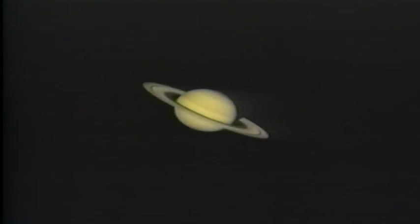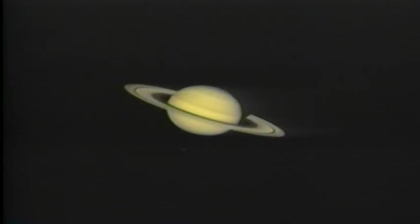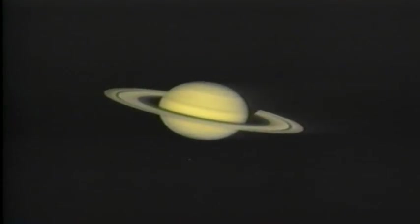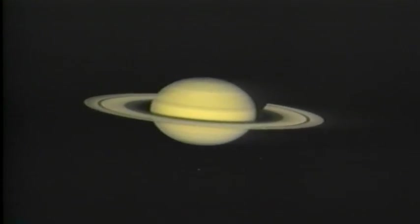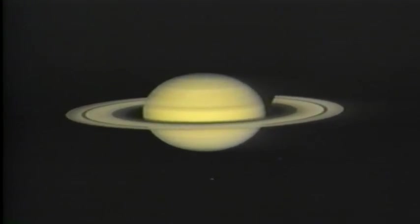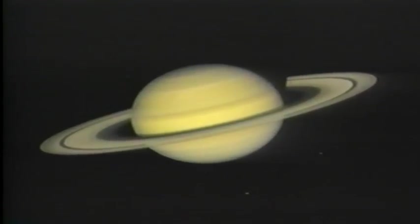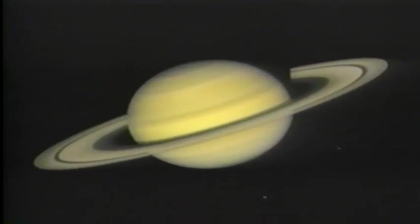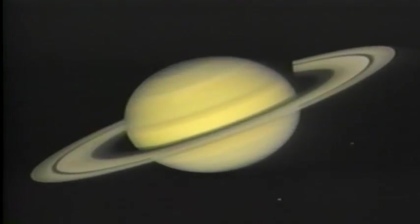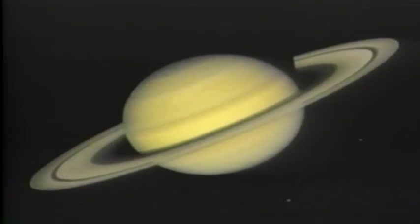If Jupiter is the giant, Saturn is the gem. Serenely beautiful with its exquisite rings, it levitates like a heavenly gyroscope.